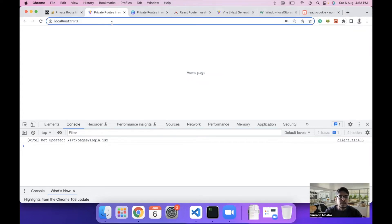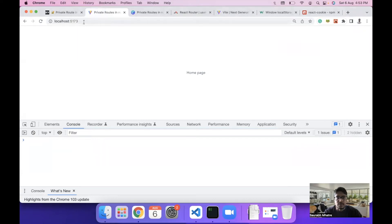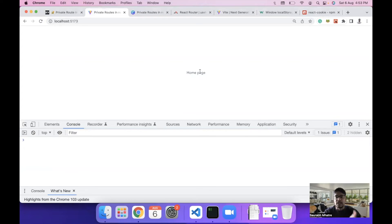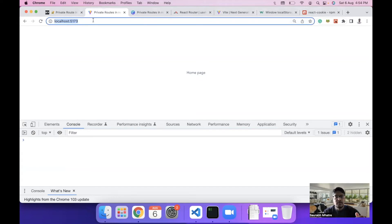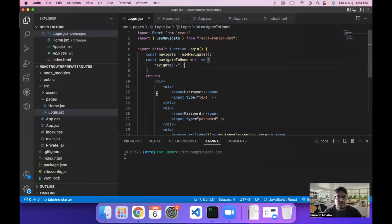The issue with this redirection is that if you directly open the home page via the browser URL, it is accessible without logging in. This is not how you want your website to function, and this is where private routes come in. A private route ensures the home page is only accessible to authenticated users — unless the user is logged in, we won't allow access to the home page. That's what we'll achieve using a private route in react-router-dom.